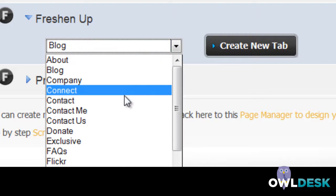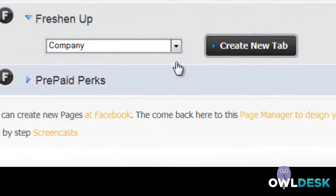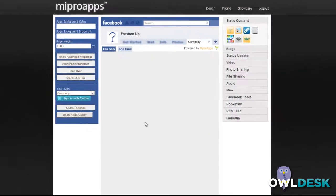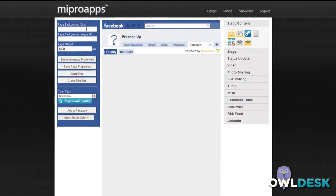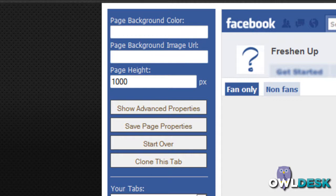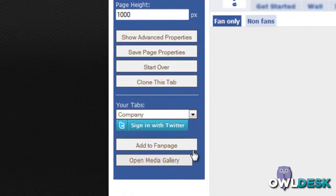Choose what tab you'd like in the drop-down menu and then click on create new tab. And if you have specific colors in mind for the background as well as an image that you want to add, page height, there's lots of customization that can be done.